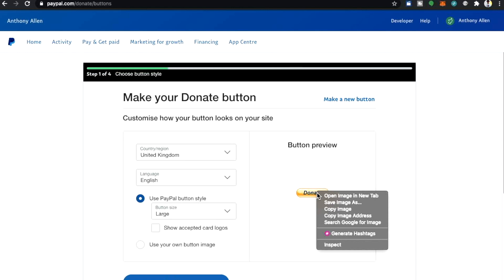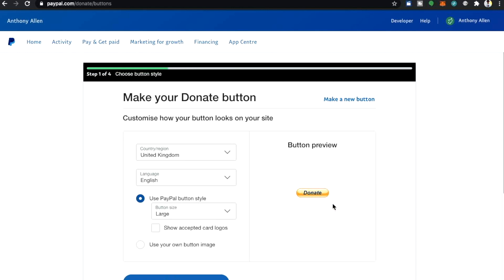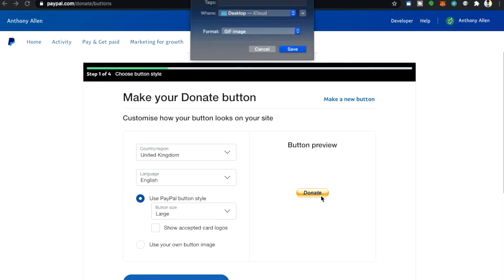We're going to save the image of the donation button now. The way you do this is you hold the control button on your keyboard and then right-click on your mouse and it will open up this little menu over the button. Then we want to select save image as and this will enable us to save the button image to the desktop.